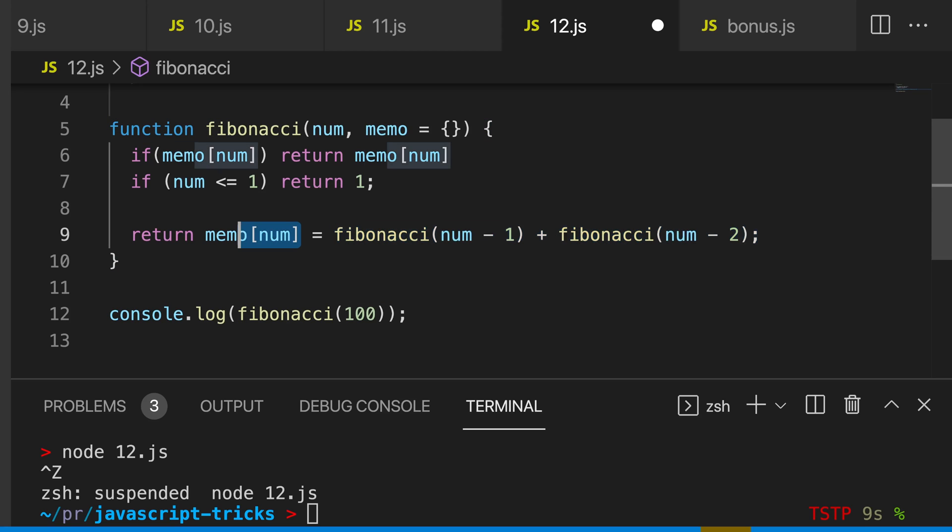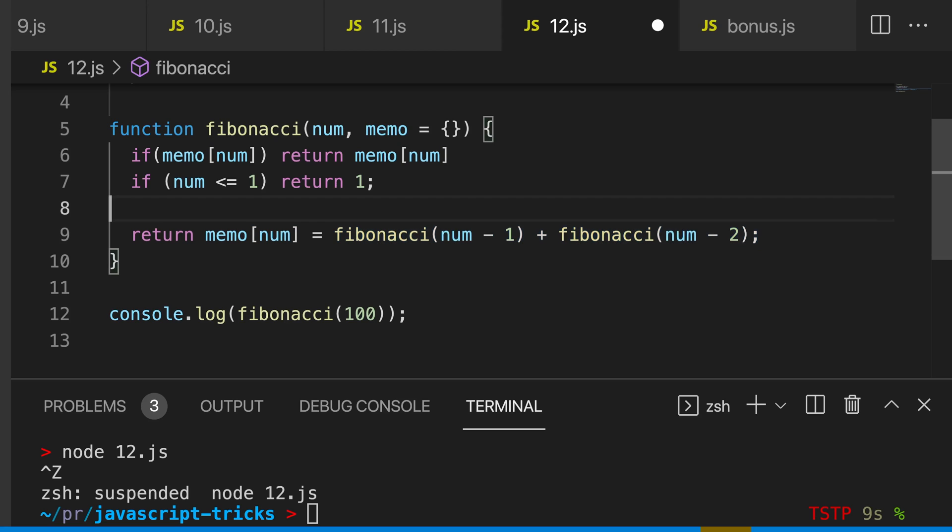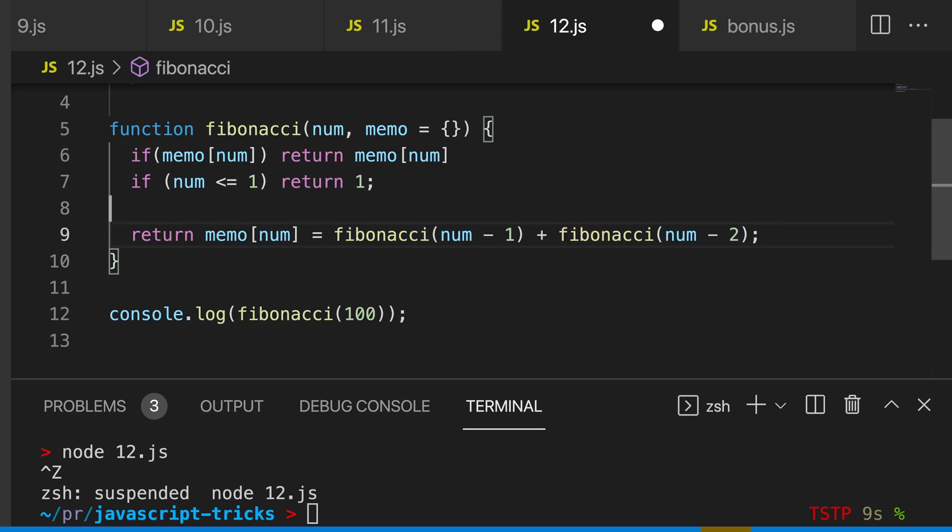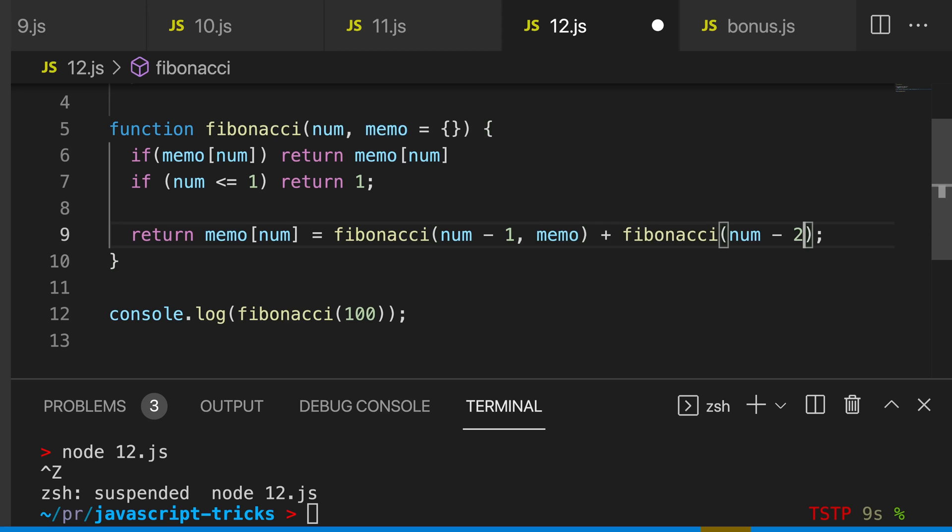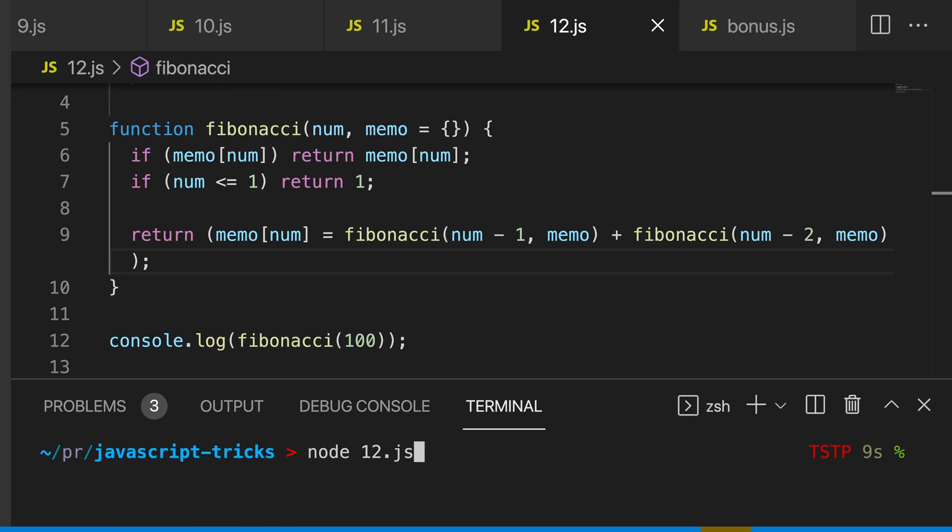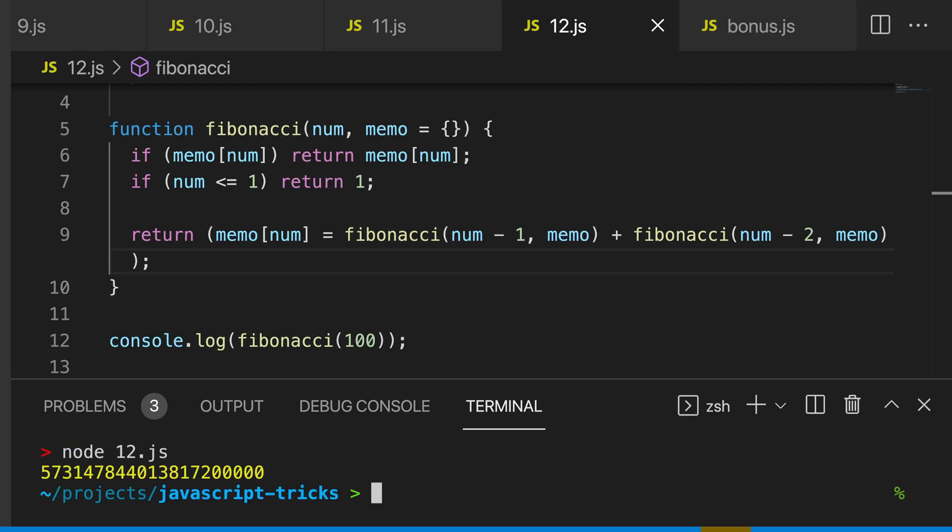So finally, we need to pass the memo object in to the second argument of each Fibonacci function call. So let's run this function again, and you can see that we very quickly calculate this large number here.